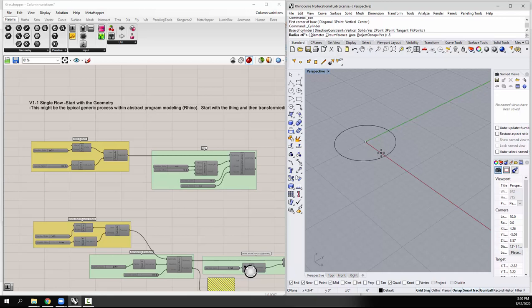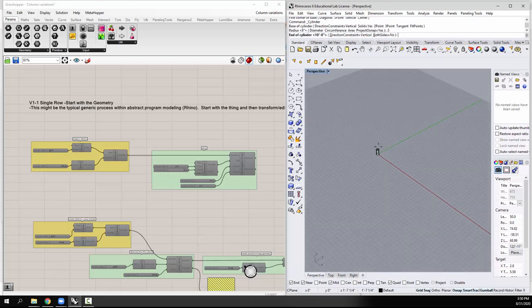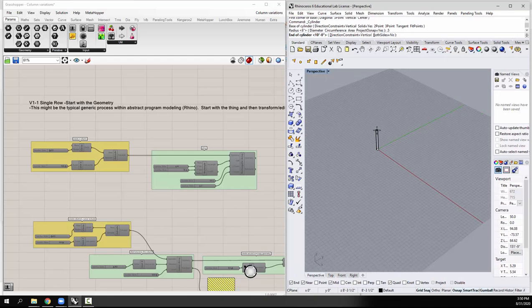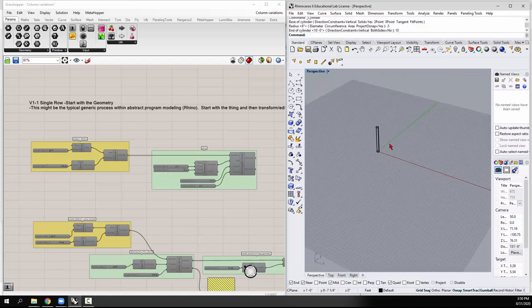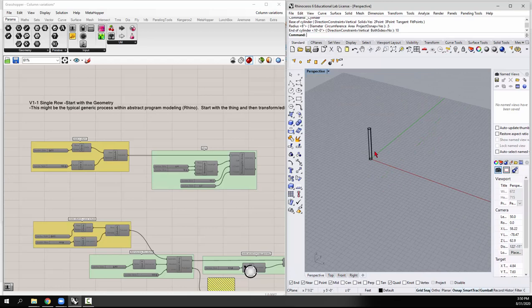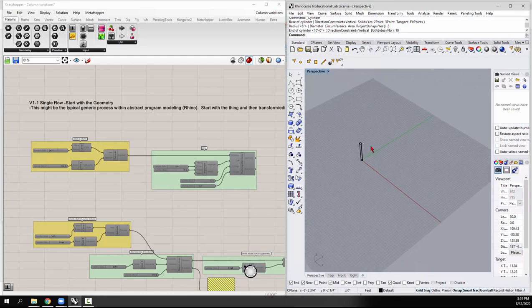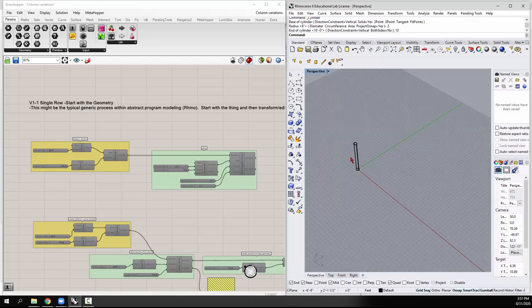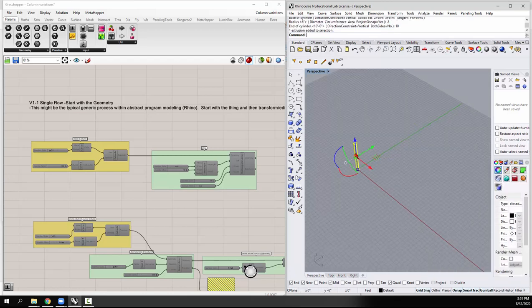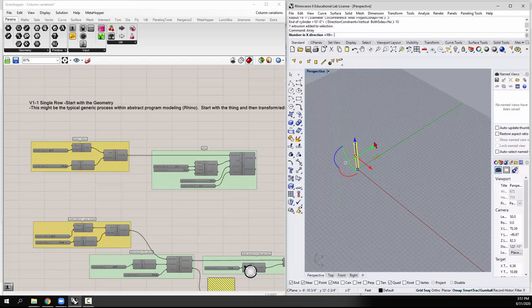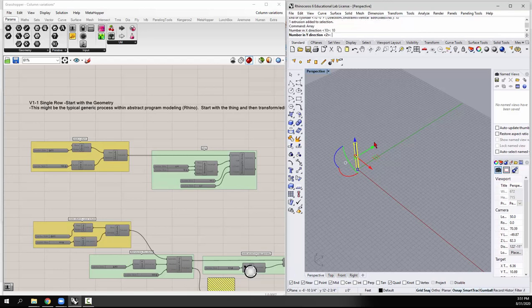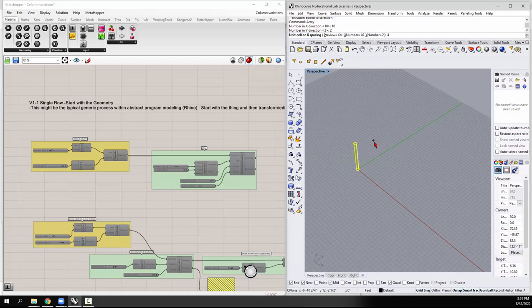It wants a radius, so I'm going to do 0.5. And then it wants a height. I'm just going to pull that up and type 10. And it gives me this singular column. Now I want to make two rows of that with a certain kind of spacing. So I'm just going to pick that and type in Array. The Array command is basically a multiple copy packaged into one thing. So the number in the X direction is 10. The number in the Y is going to be 2. I just want two rows. And then I only want one in the Z. And I want the spacing between the 10 to be at 4 feet, so I'll type in 4.